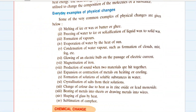There are many everyday examples of physical changes in your textbook. Melting of ice, wax, butter, and ghee. Freezing of water or solidification of liquid wax to solid wax. Formation of vapors. Evaporation of water by the heat of the sun. Condensation of water vapor such as formation of clouds, mist, and fog. Glowing of an electric bulb on passage of electric current. Magnetization of iron. Production of sound when two materials are hit together. Expansion or contraction of metals on heating or cooling. Formation of solutions of soluble substances in water. Crystallization of salts from their solutions. Change of color due to heat, as in zinc oxide or lead monoxide. Beating of metals into sheets or drawing metals into wires. Shaping of glass by heat. Sublimation of camphor.